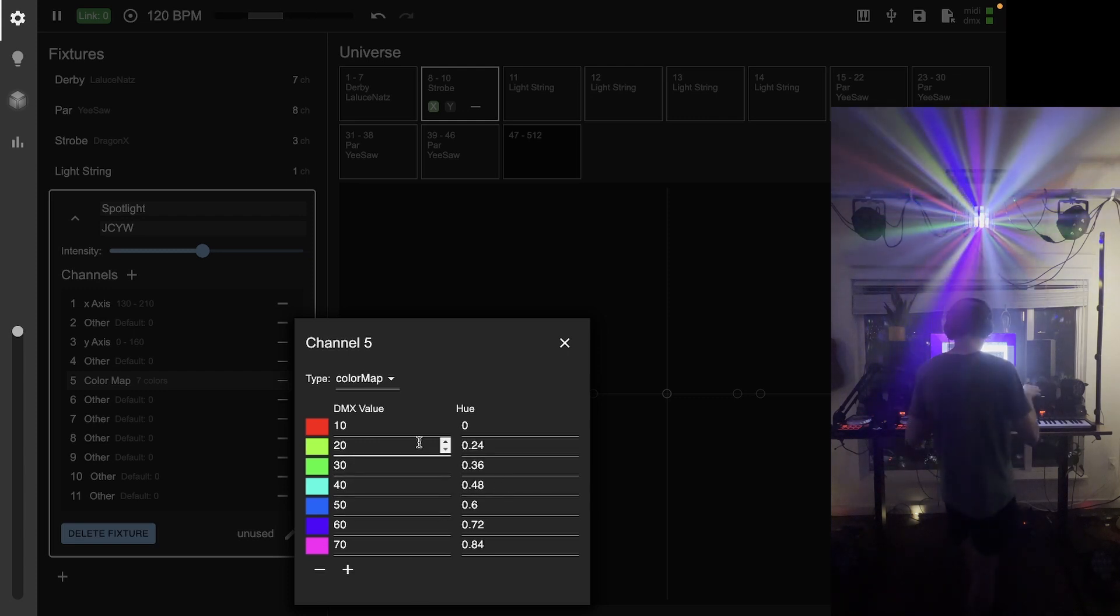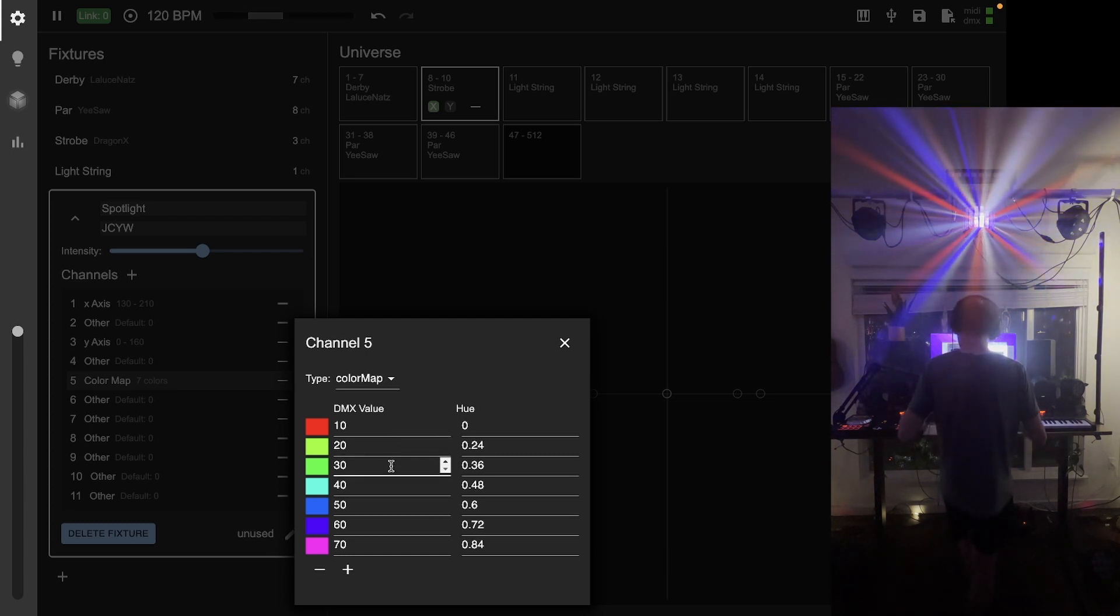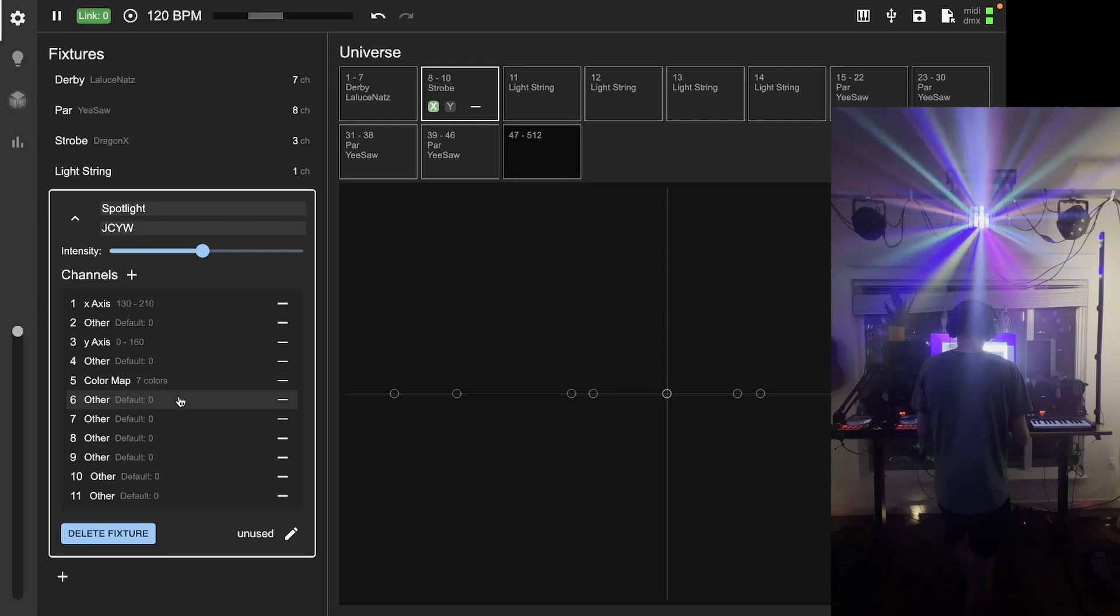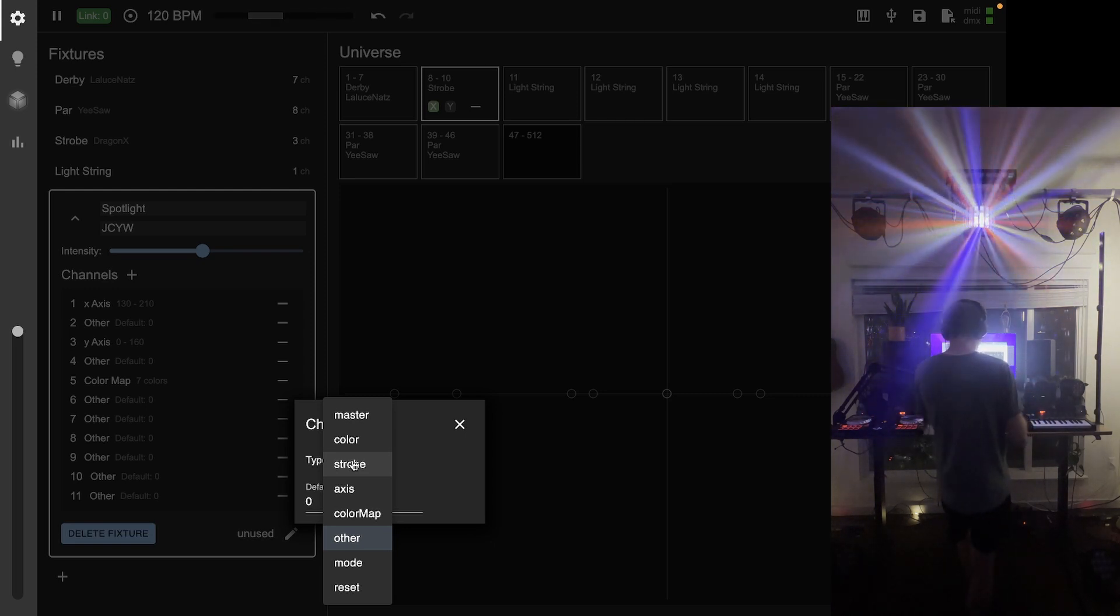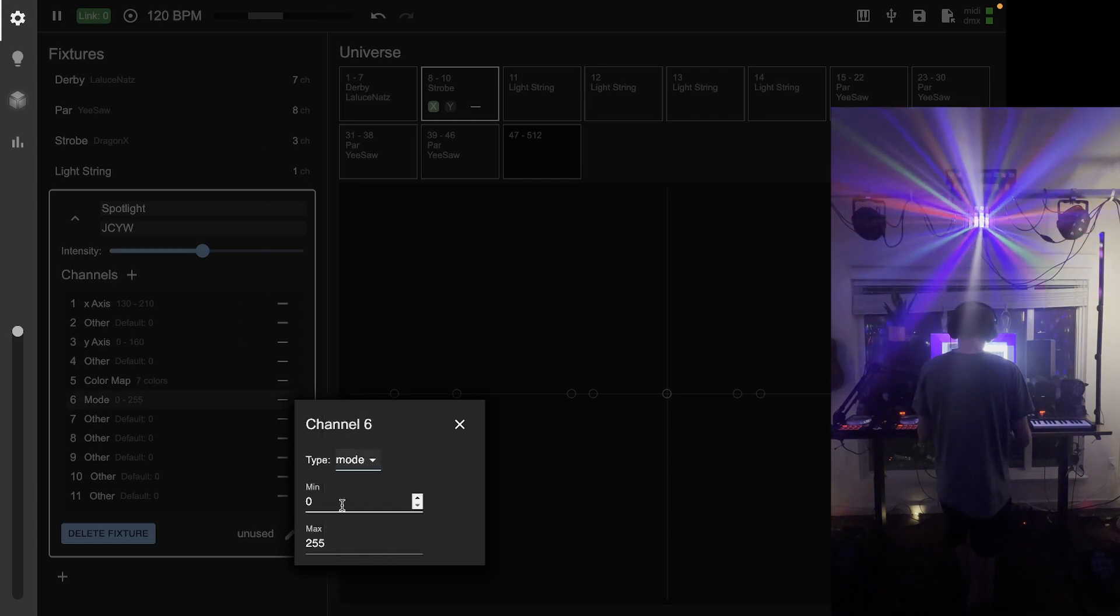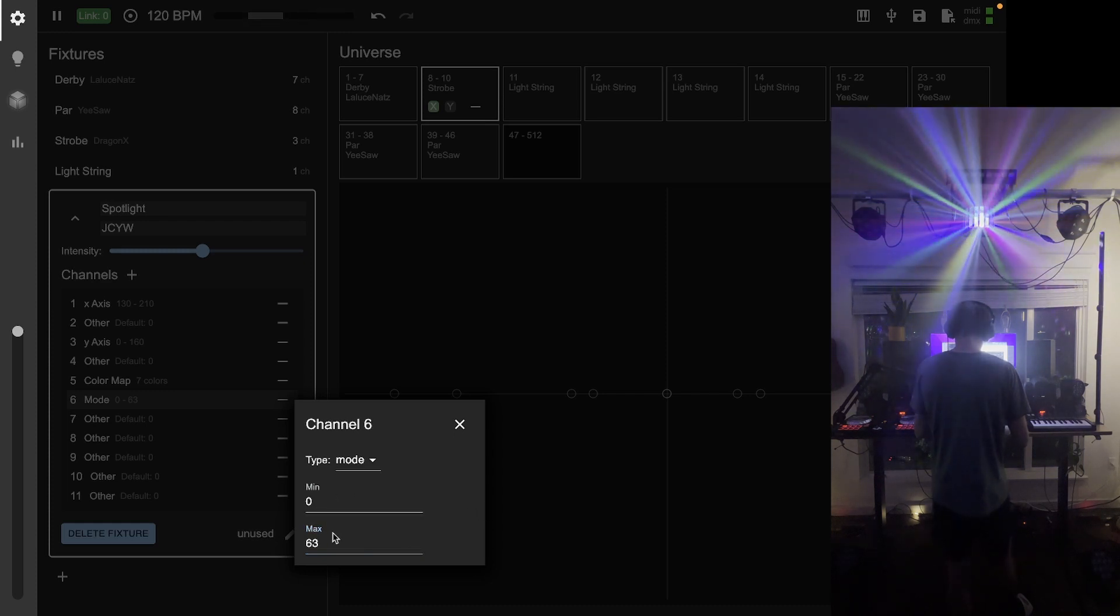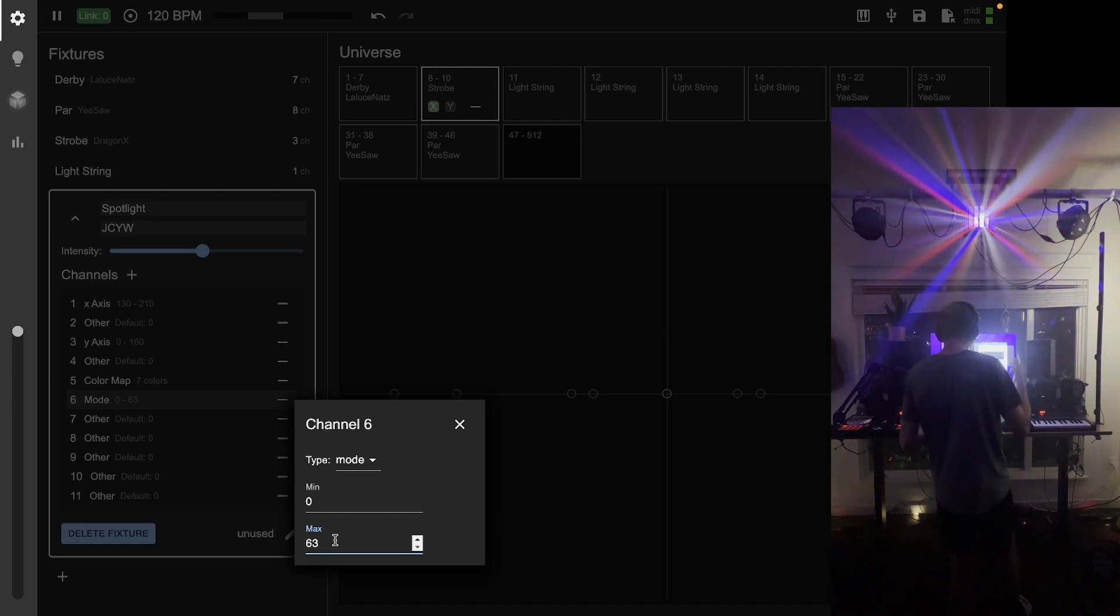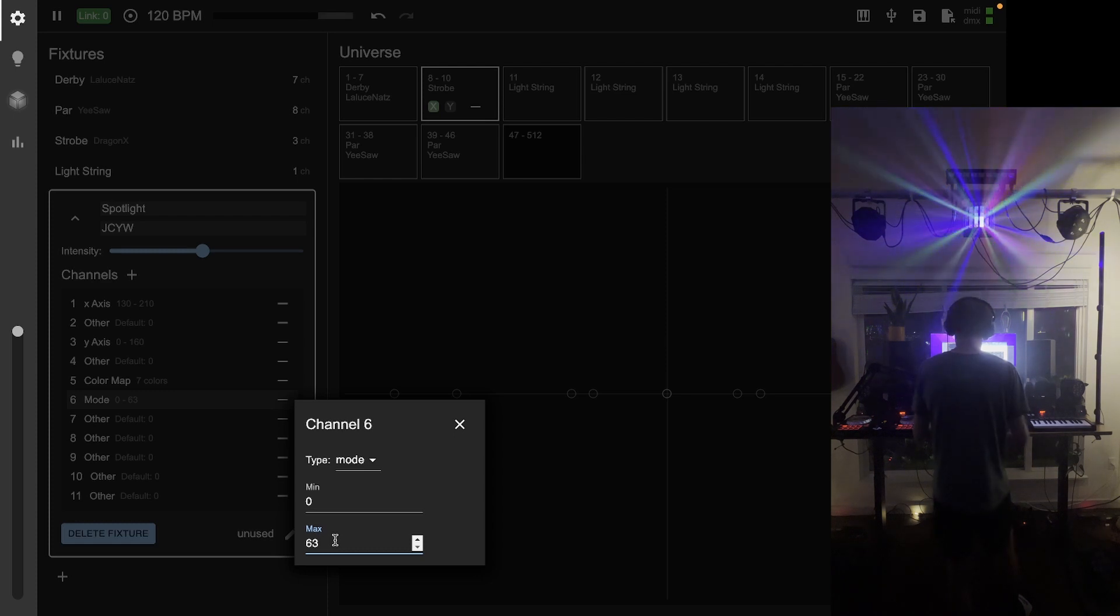This will allow Captivate to tell the fixture to be at the appropriate DMX value to synchronize its color with what the current light scene is doing. Channel six changes the gobo of the spotlight, which is the image that the light passes through. I'm going to use Captivate's mode channel type for this. I've figured out which DMX range works well for this. I really only want to control between zero and 63, because above 63 it starts cycling through the fixture automatically, and I want to be in control of that.